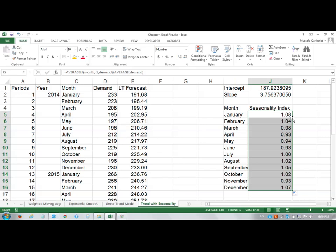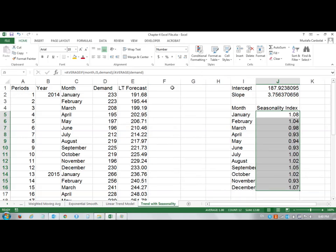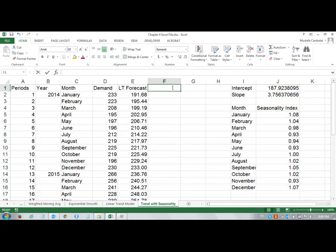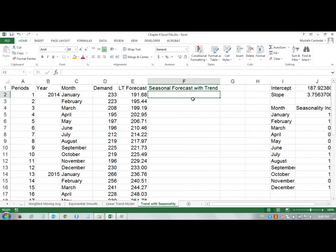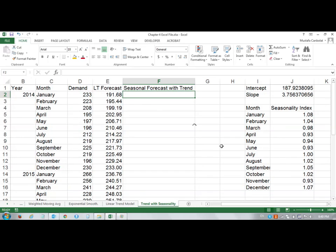Now, if I have the seasonality index values for every month, then I can find my seasonal forecasts with trend. The title is kind of long. What I will have to do is multiply the linear trend forecast value by the seasonality index value.